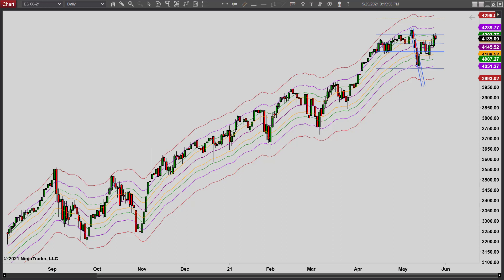Hey, it's Mac with PriceActionTradingSystem.com and it is Tuesday, May 25th. This will be our chart lesson for today and I thought I'd start out with the daily chart here. You can see the big uptrend that we've been in for several months here and recently we've gone into this range right here.